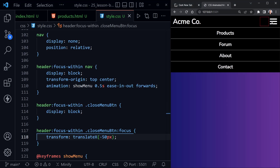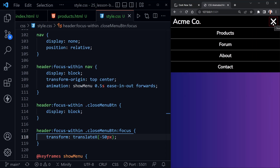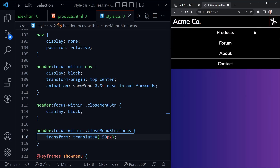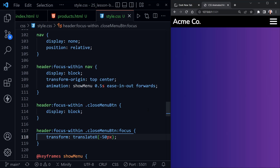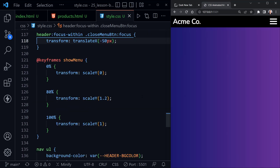Moving the red box over to the left when we click it — we don't have the closing animation yet, but the button shows up and when I actually click the transparent button it moves to the left. So now let's add a closing animation. We have keyframes called 'show menu', so I'll copy that down with Shift+Alt+Down and name the new one 'hide menu'.